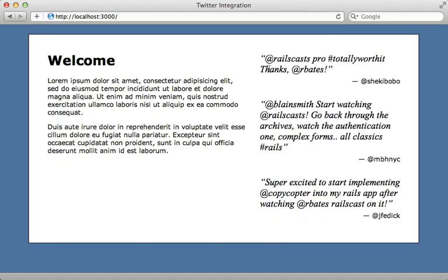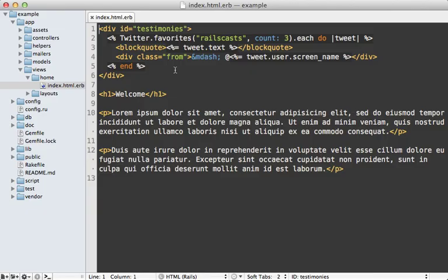And now when I reload the page, there are the quotes which I'm fetching through the API. And I've already styled this off camera. Now there are several problems with doing it this way. When I call Twitter.favorites, it's going to make a request to the Twitter API right then and there.